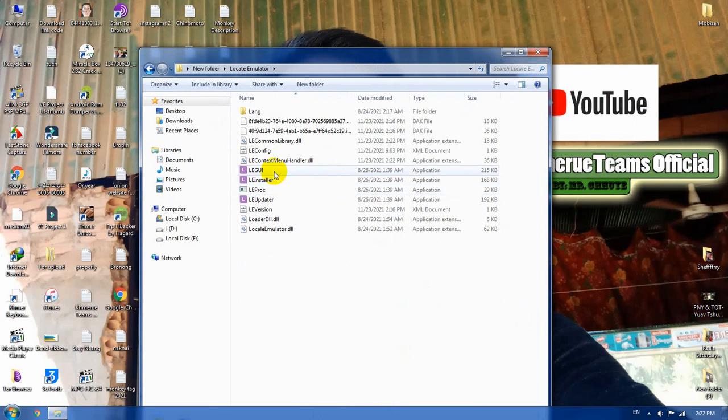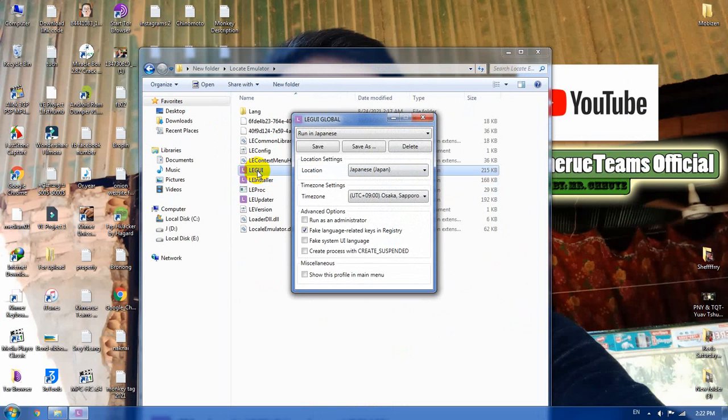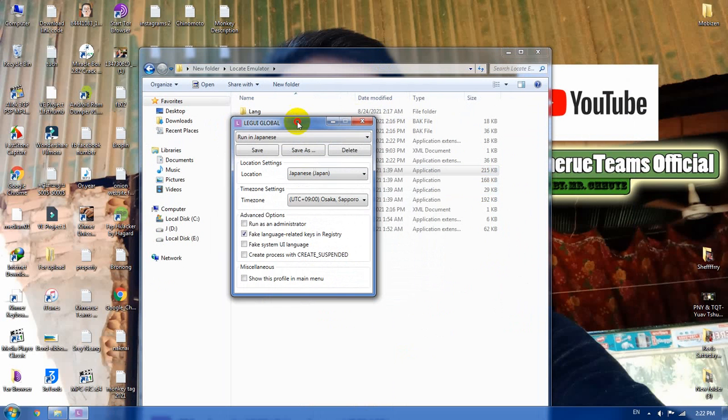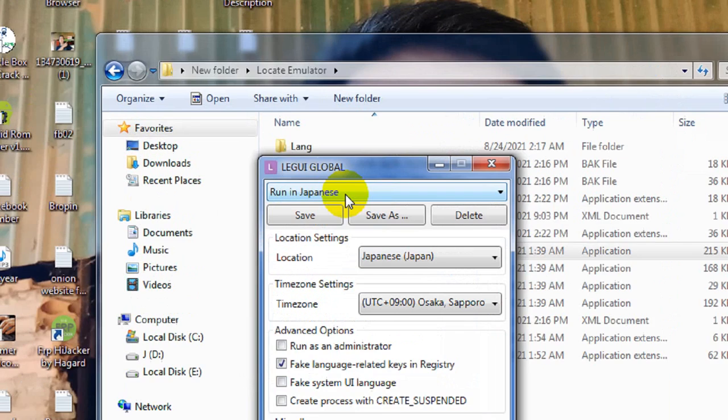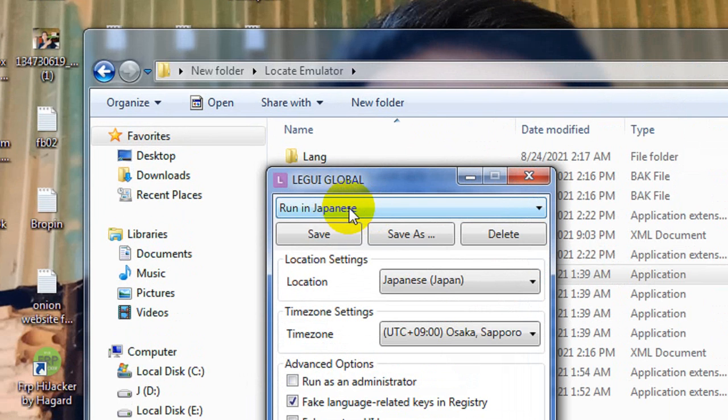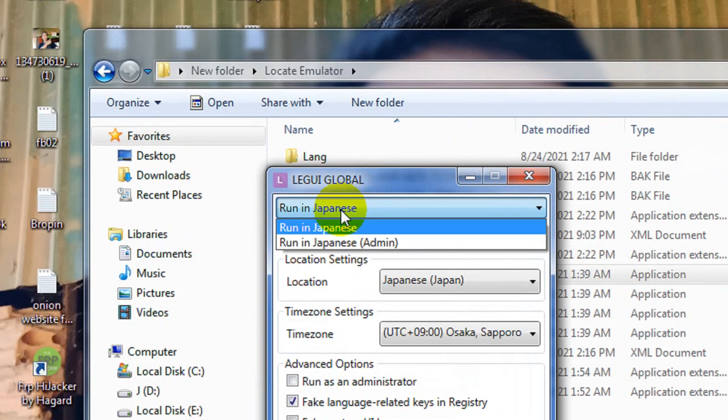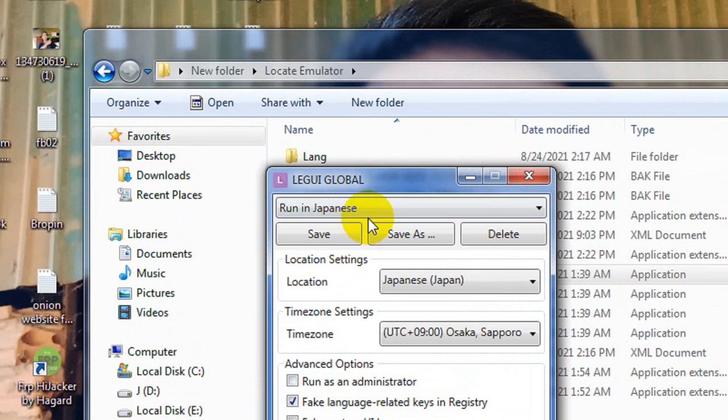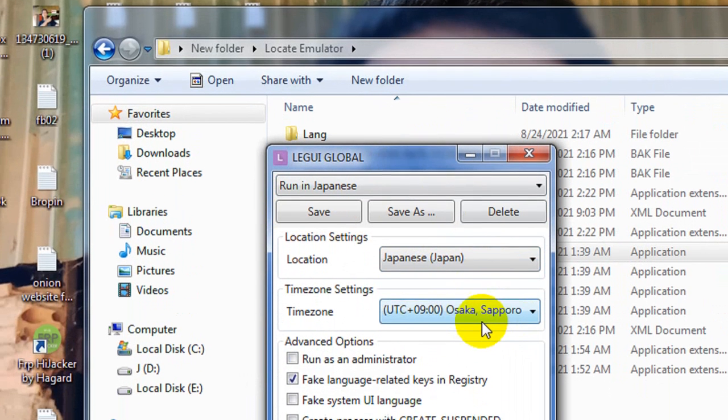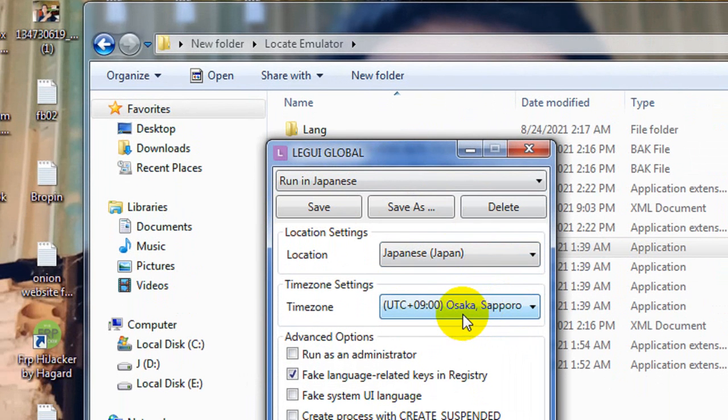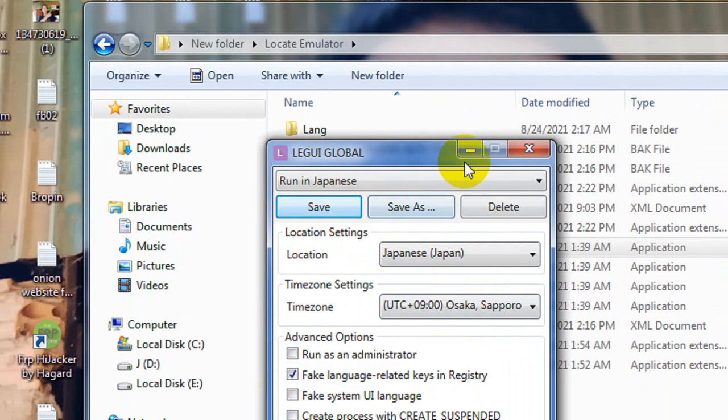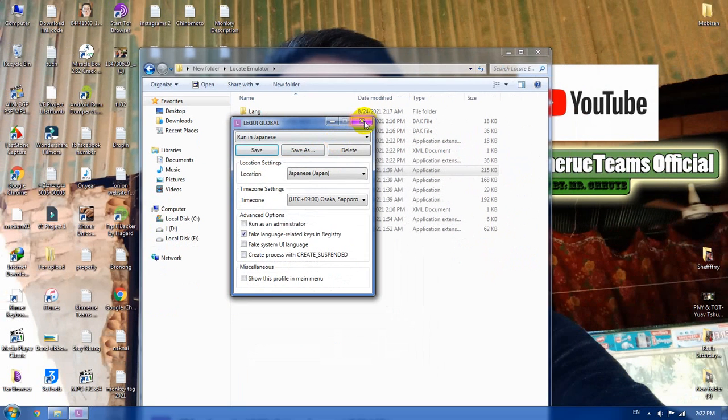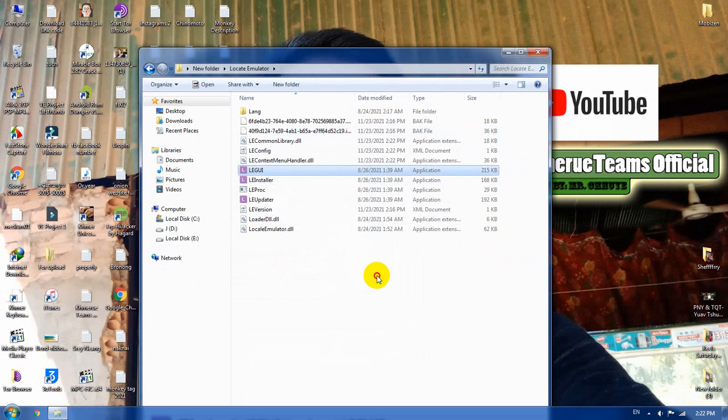And the next thing you're going to do is, you need to open this file by double tap on it. And you need to select run in Japanese and location in Japanese. And the time zone is Osaka. And then click Save. After you click Save, you can close it now.